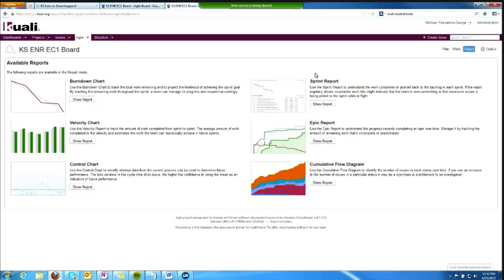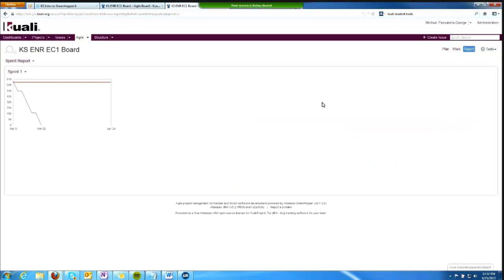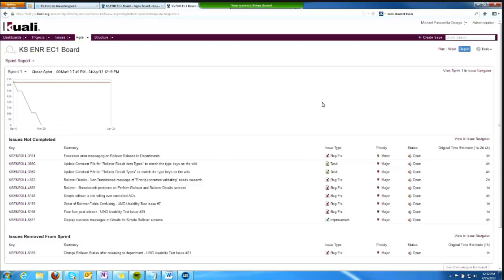This is a fake sprint—remember we're in our testing instance here—and it shows a burndown chart. It shows me that this is a closed sprint.